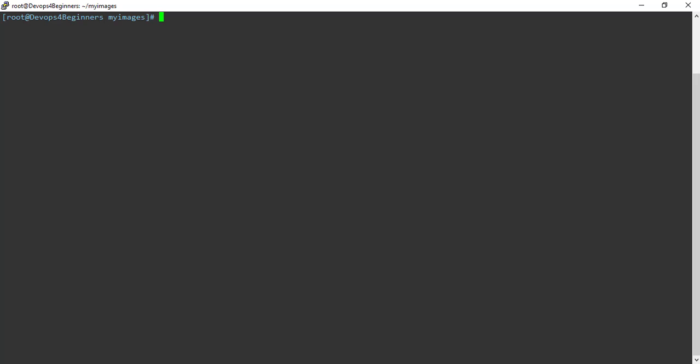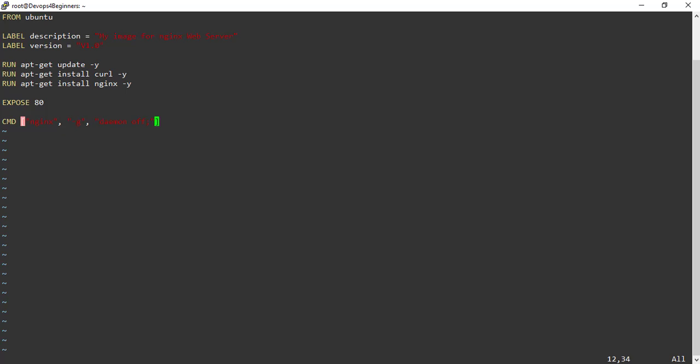Let's see how to use EXPOSE and CMD instructions in the Dockerfile. I edited my previous Dockerfile and have included EXPOSE and CMD instructions. EXPOSE defines port intended to be published. Here I am publishing port 80.